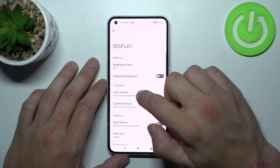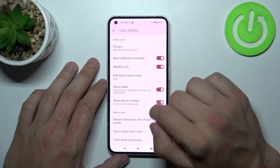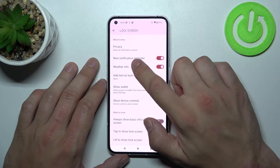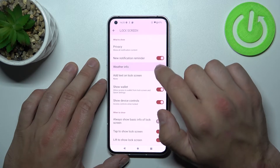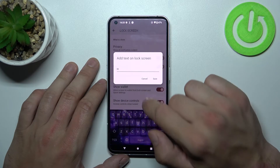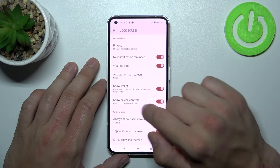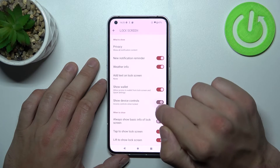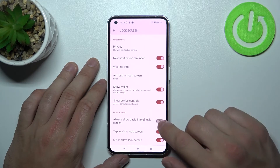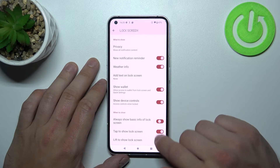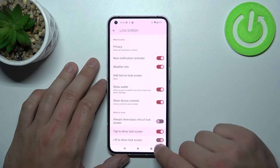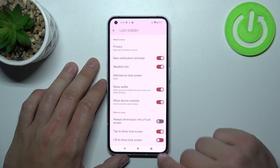Next we can manage lock screen settings like privacy, enable or disable new notification reminder, weather info, add text on lock screen, show wallet, show device controls, always show basic info on lock screen, tap to show lock screen, and lift to show lock screen.